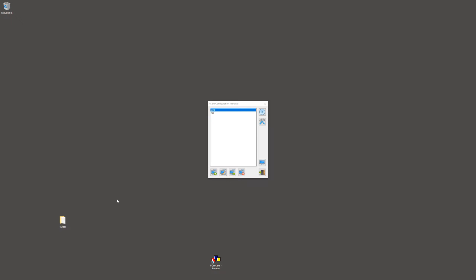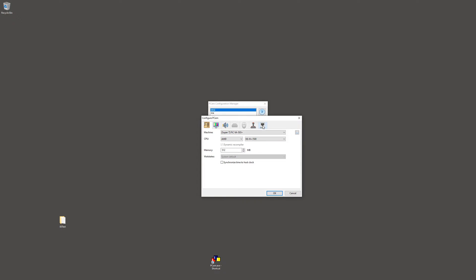For my demonstration, I'll be using a Windows 98 system. There are a few configurations needed to make this possible.